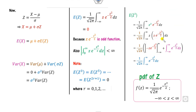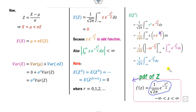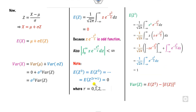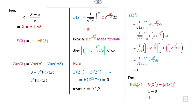The remaining integral after the boundary term is just the integral of the PDF of the standard normal distribution. By the definition of a PDF, that integral is always equal to 1. Therefore, E[z²] = 1 − 0 = 1, and since E[z] = 0, we get Var(z) = E[z²] − (E[z])² = 1 − 0 = 1.